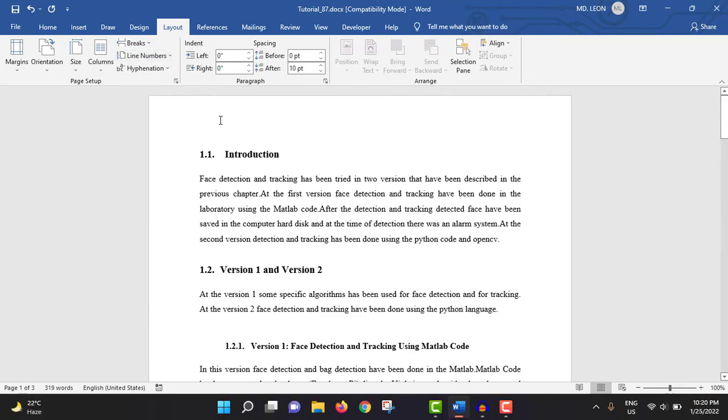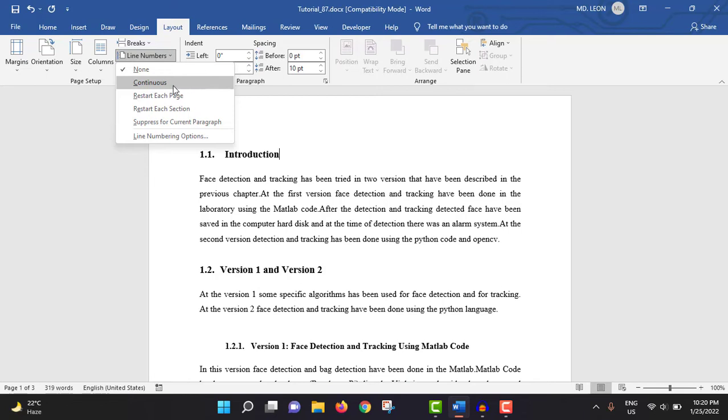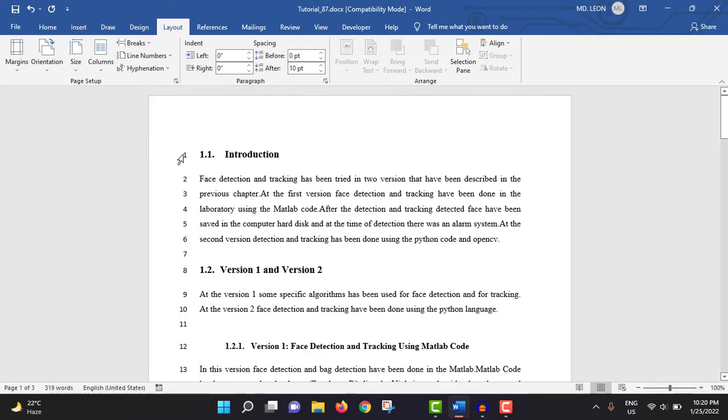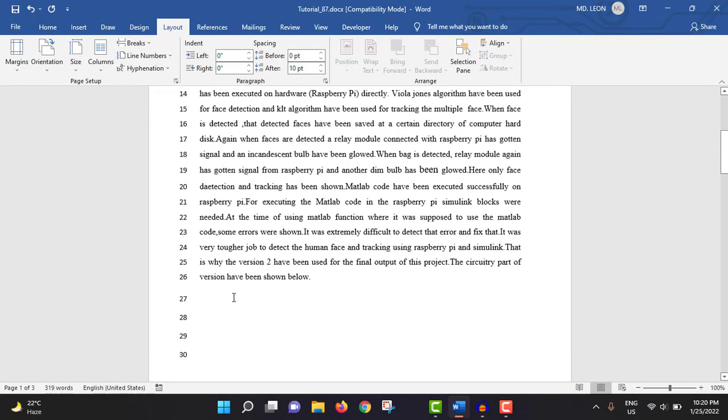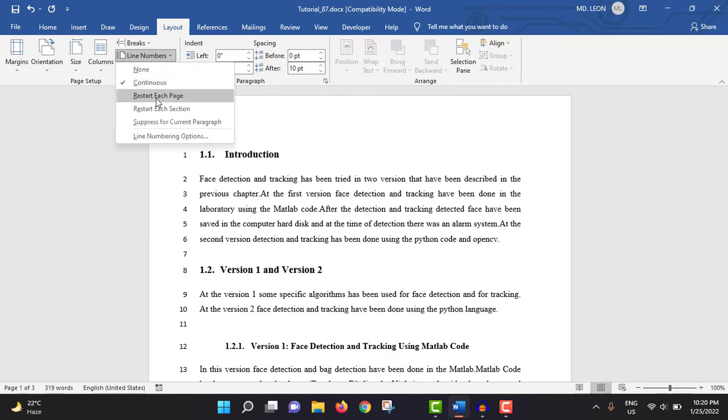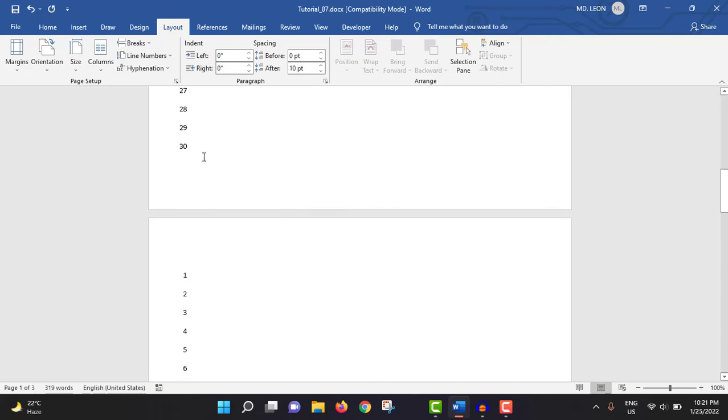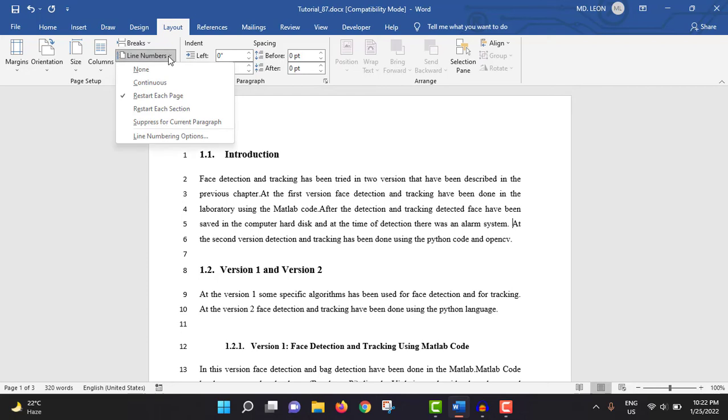Then line numbers. Here have a couple of line numbering options. The first one is continuous. If you select continuous, it will be numbering from one up to the last of the document continuously. If you select restart each page, that means starting from one to the end of the page, and at the new page again it will start from one. I'm showing you restart each page. Here ends at 30 and at the new page again started with one. From here I'm selecting none.